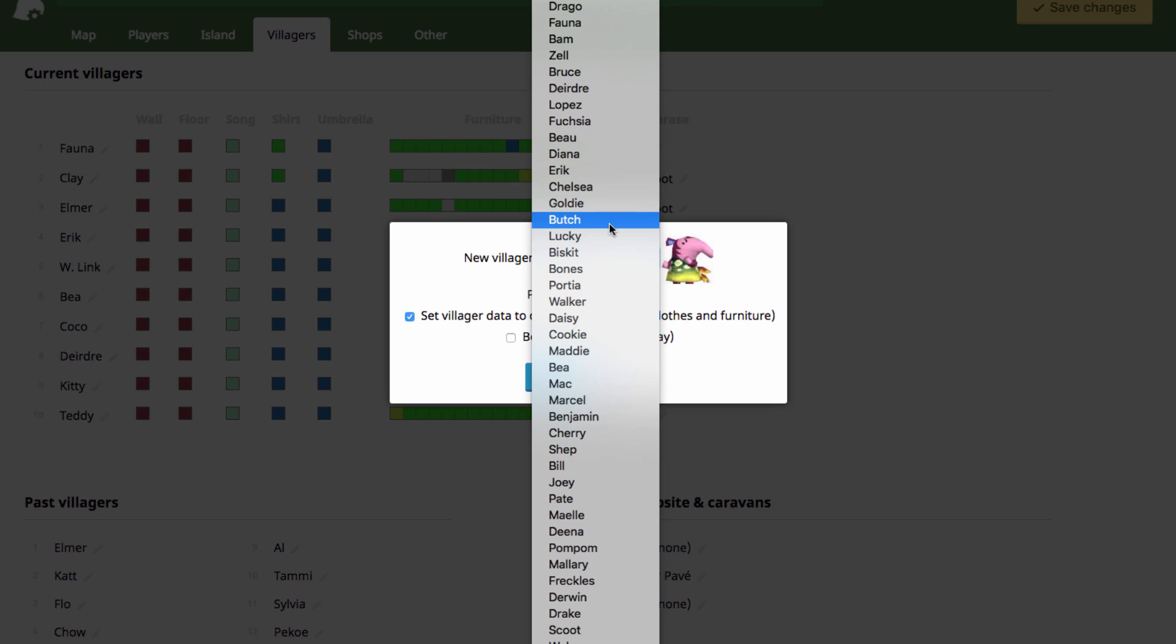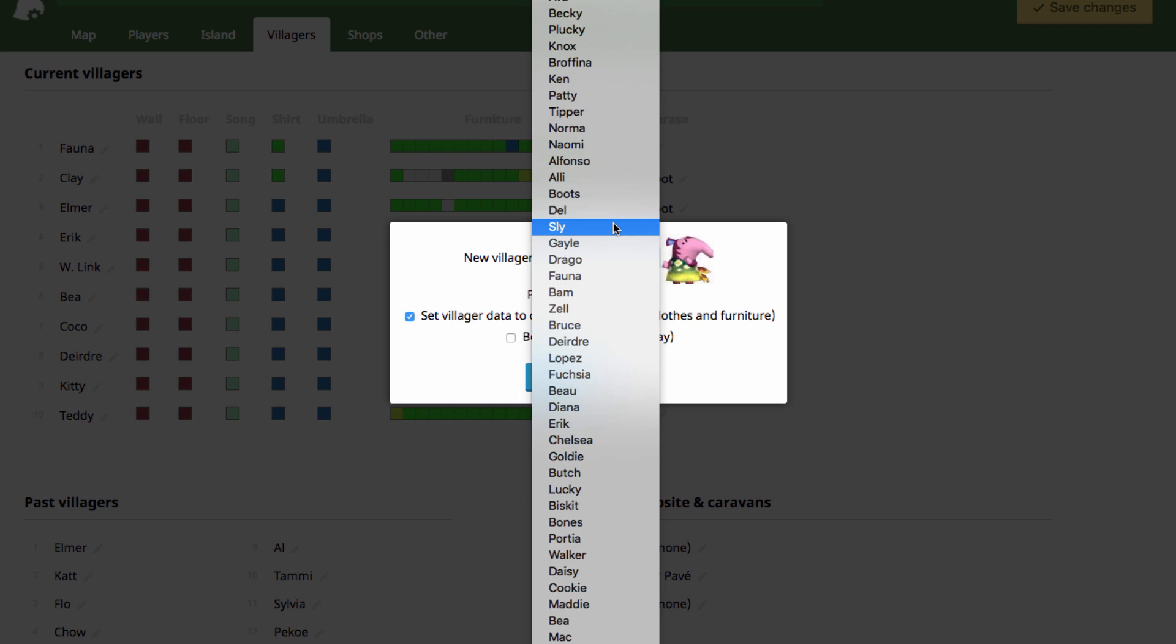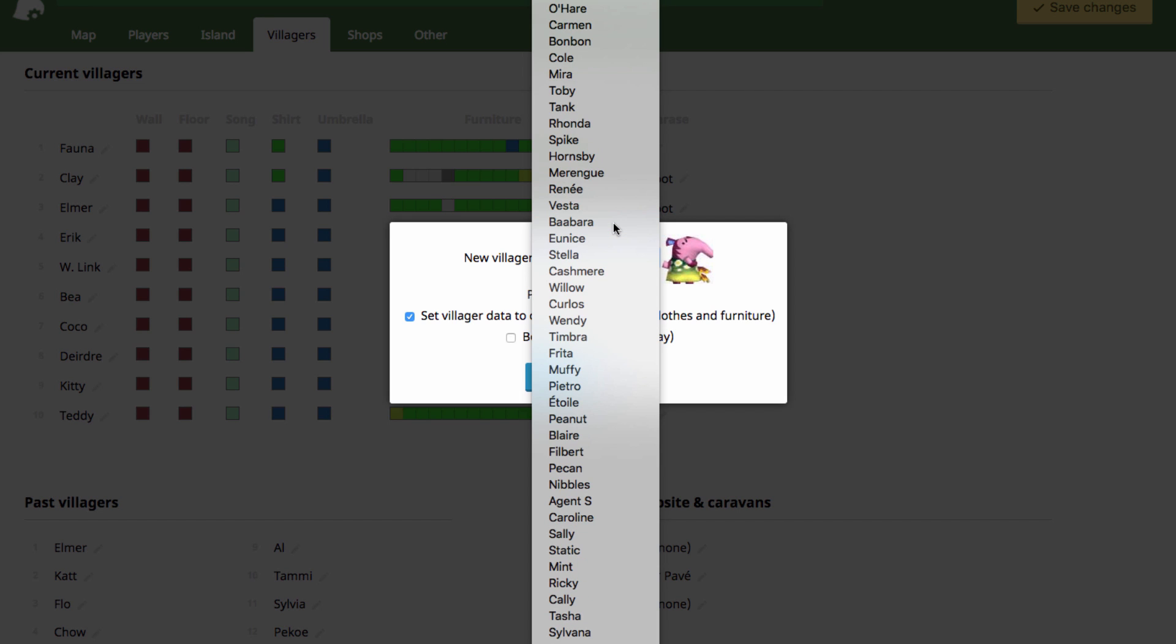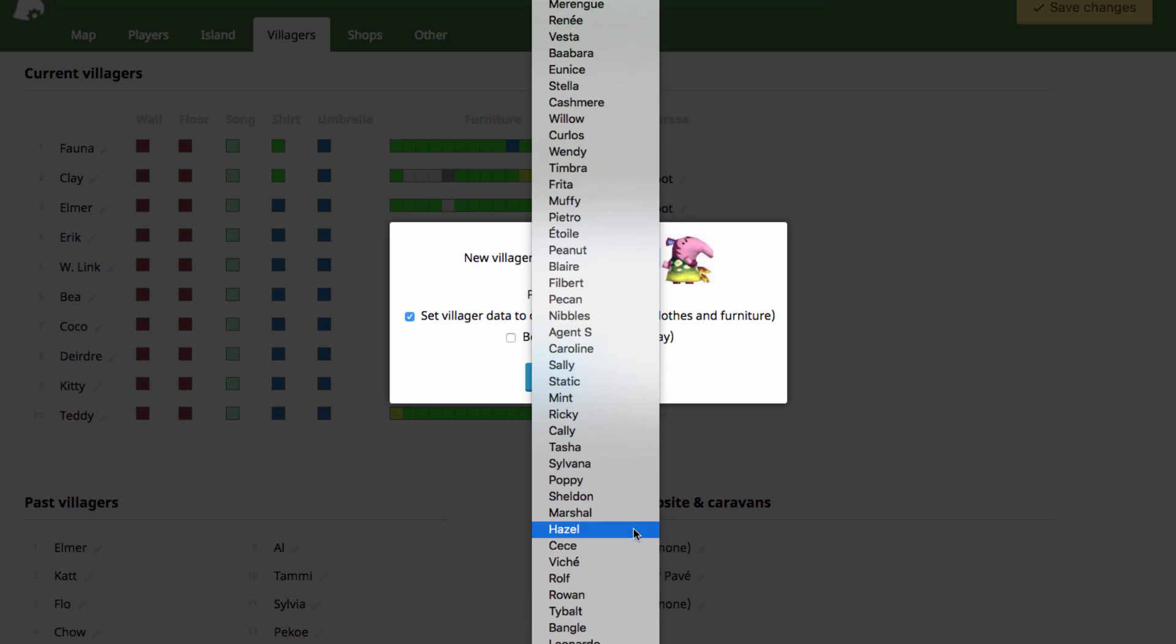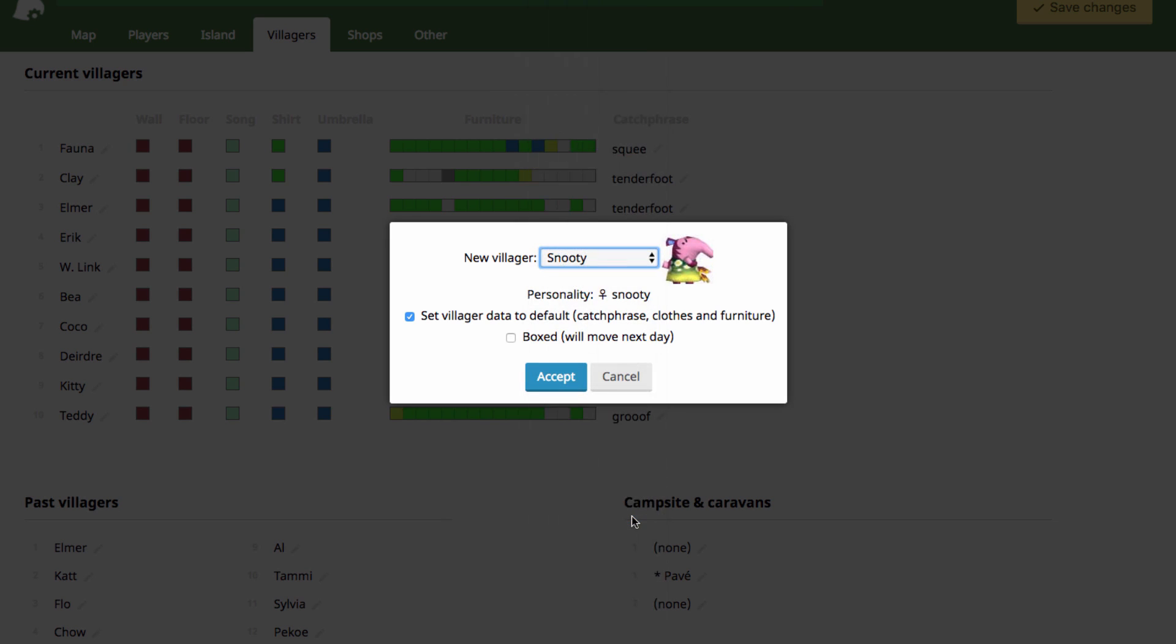And if you want to find a specific villager, I know there's nothing to actually type in, but if you just start typing their name, they'll come up. Like if we wanted Marshall, M-A-R-S, and then there's Marshall, it popped up for us down there. So you don't have to just scroll through the whole thing.